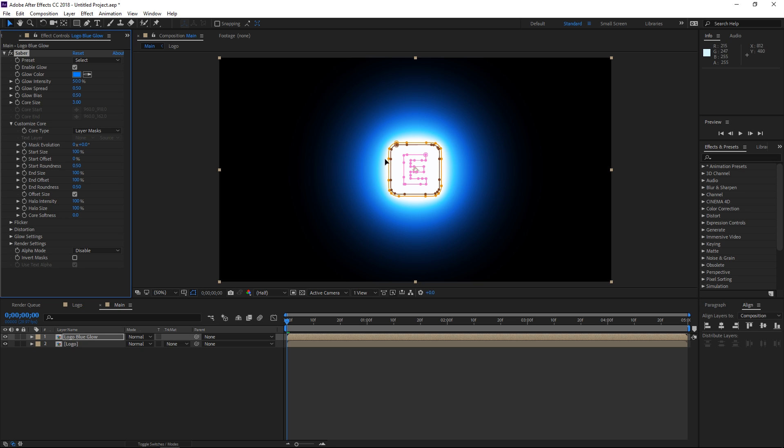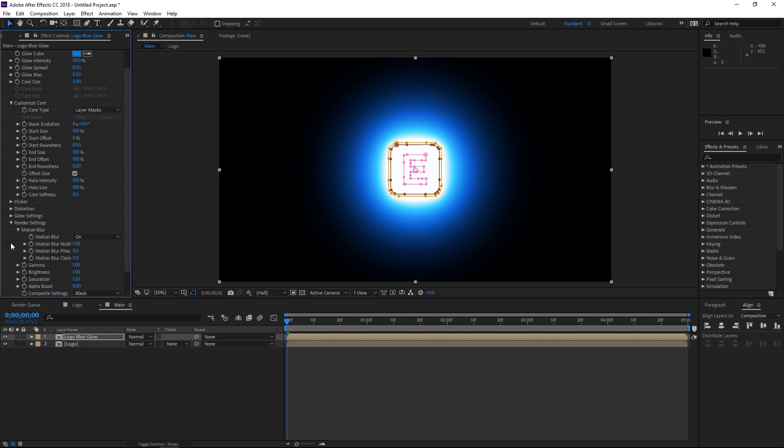So right now the glow is around these masks and the next step is going to be opening the render settings and then setting the composite to transparent.